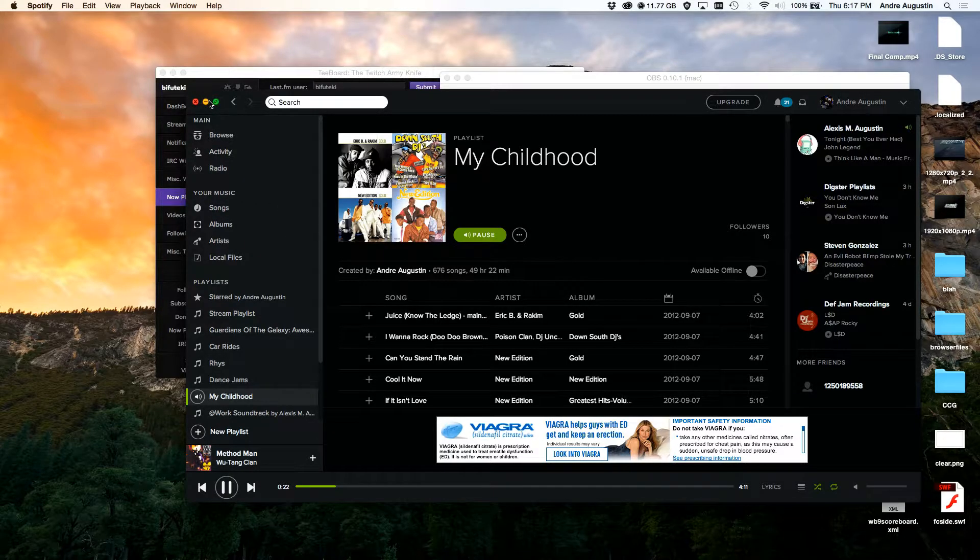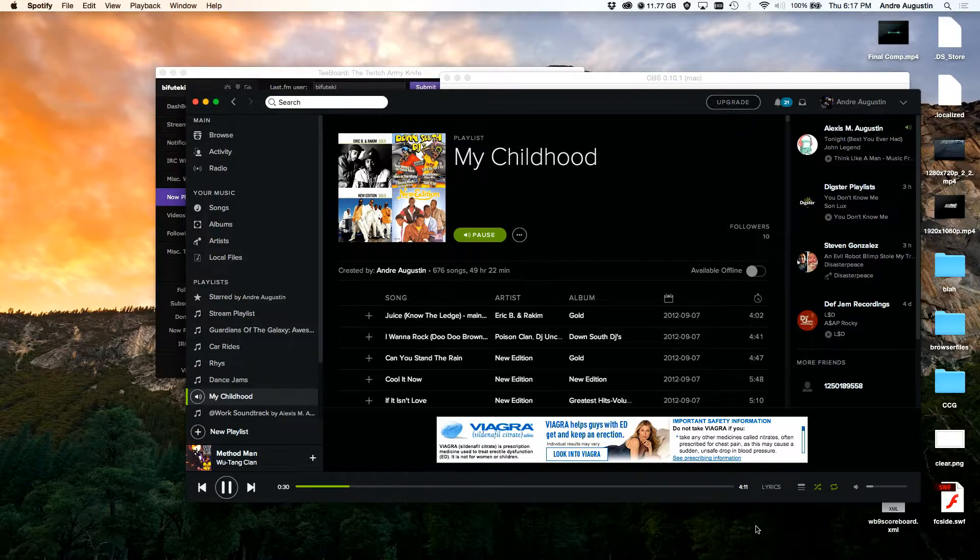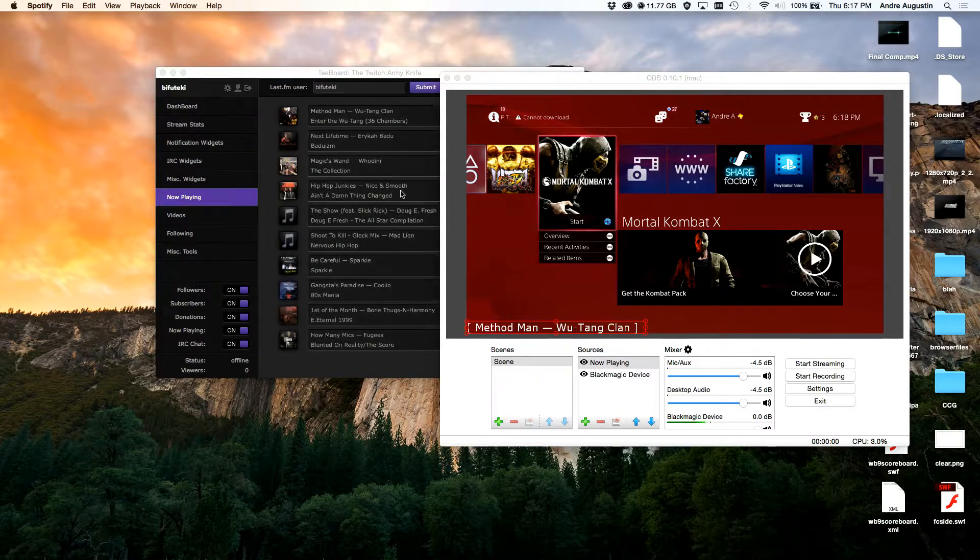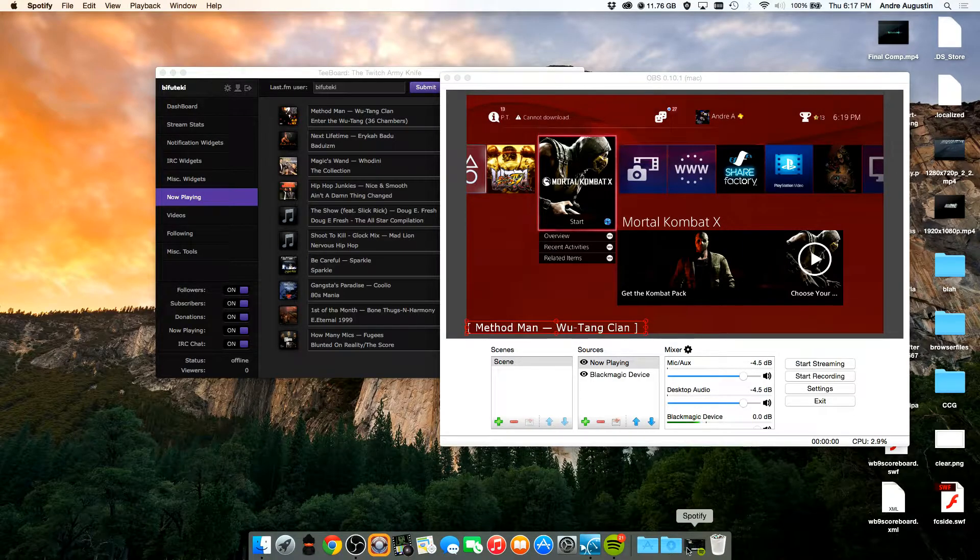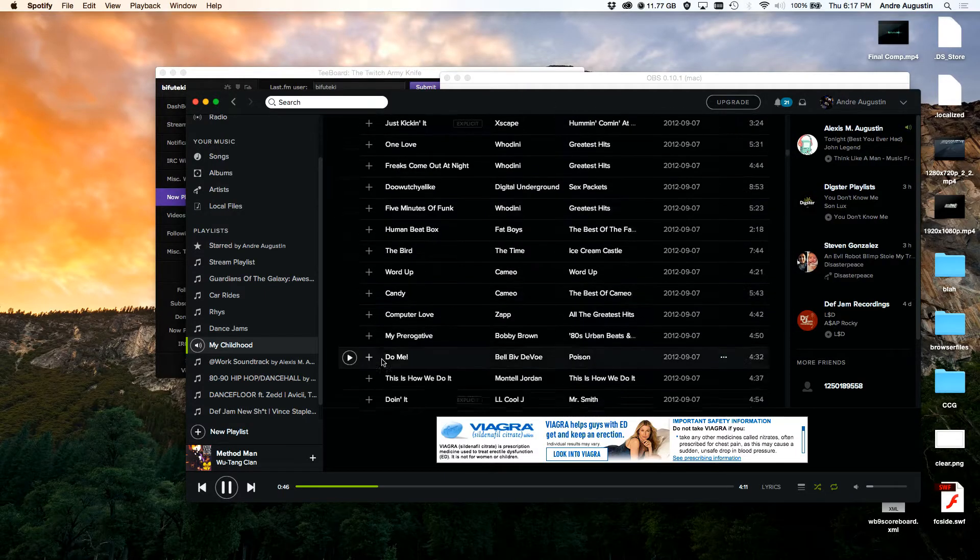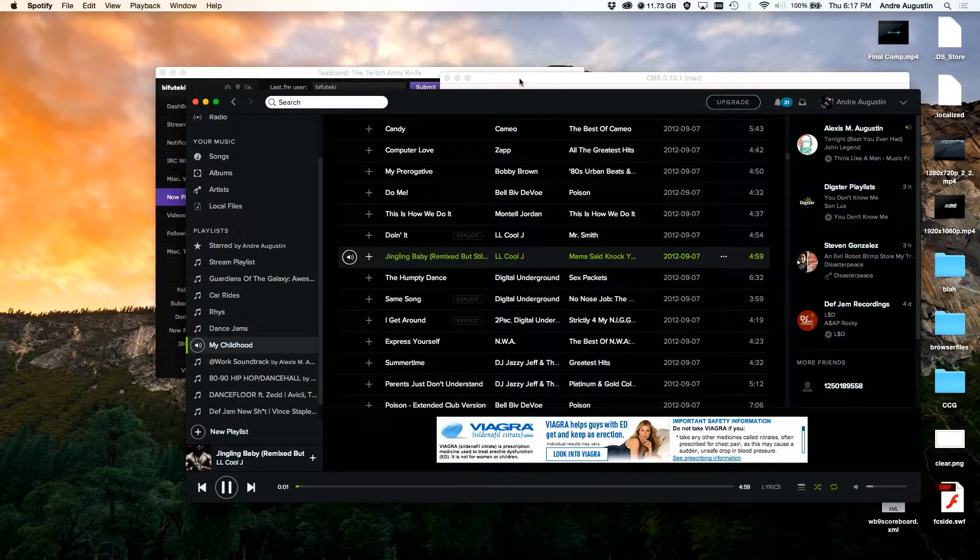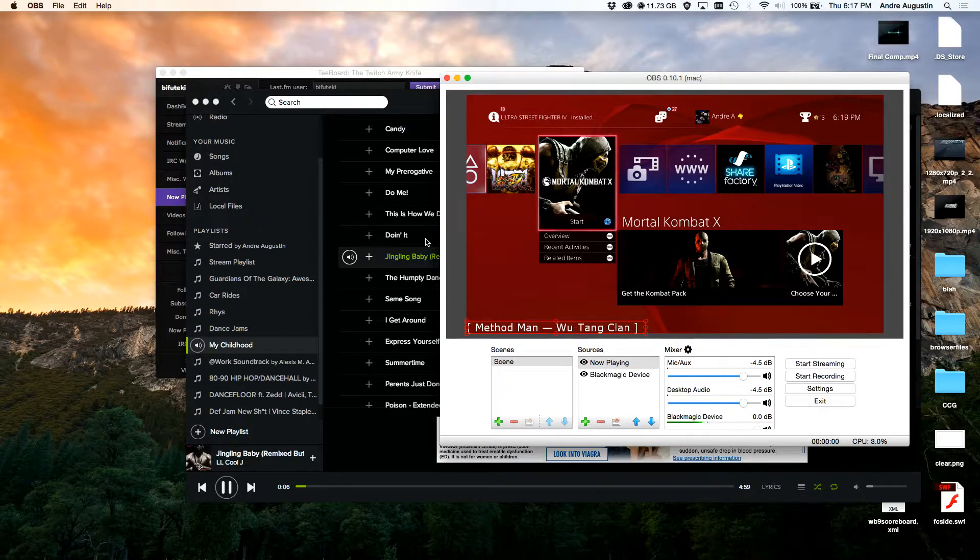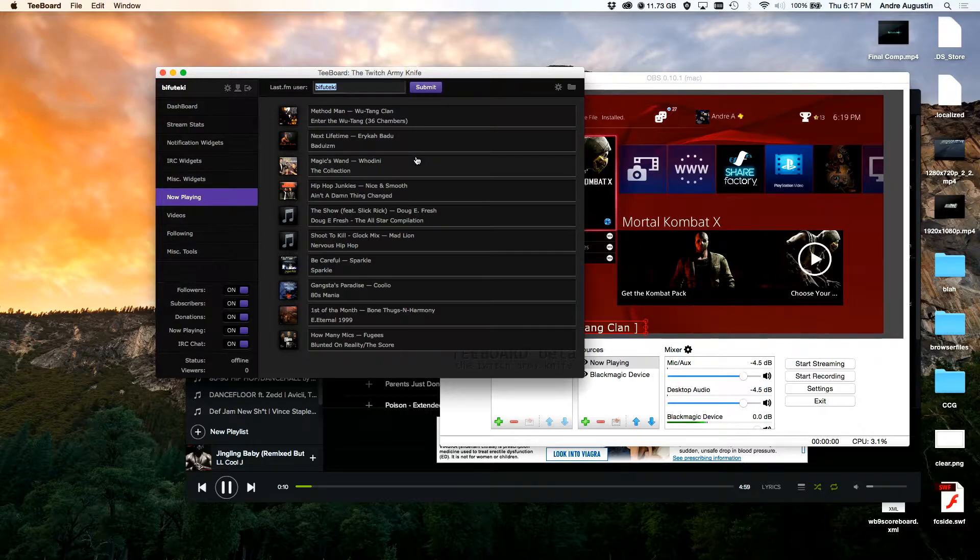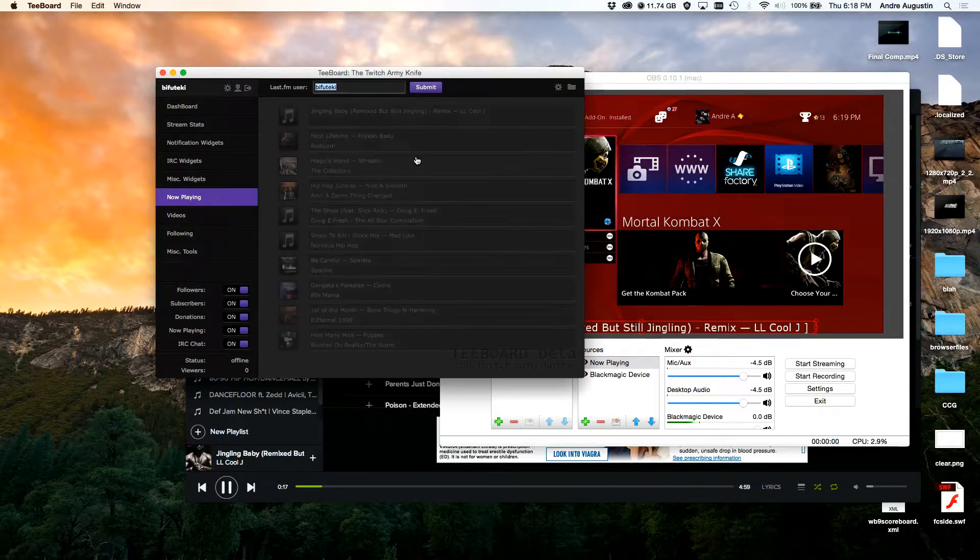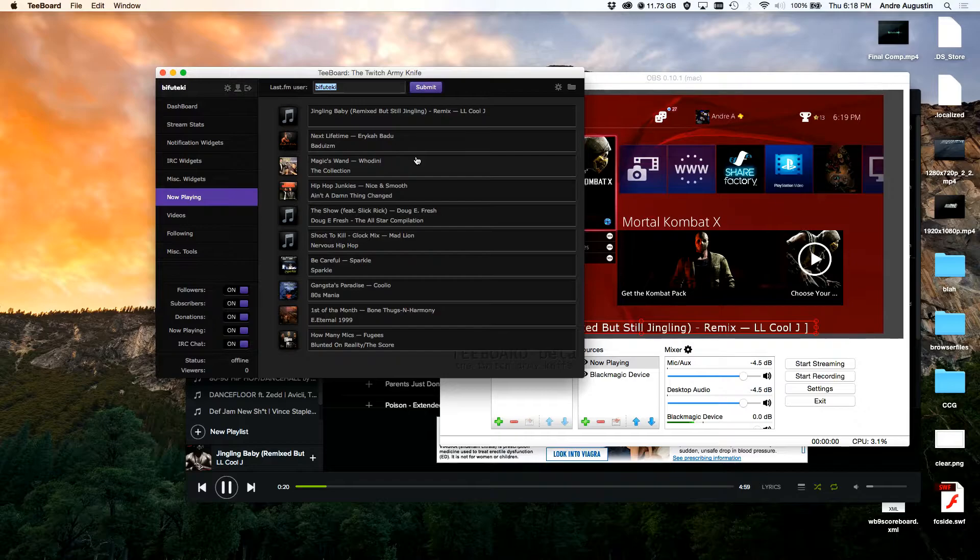We'll play Method Man and as it's playing it updated there. So it updated here. What I'm going to do is I'm going to go to a song that is extra long that's in this playlist and you'll see what I'm talking about. I'm going to pick the LL Cool J Jingling Baby remix version and we're going to see just how long this name is.